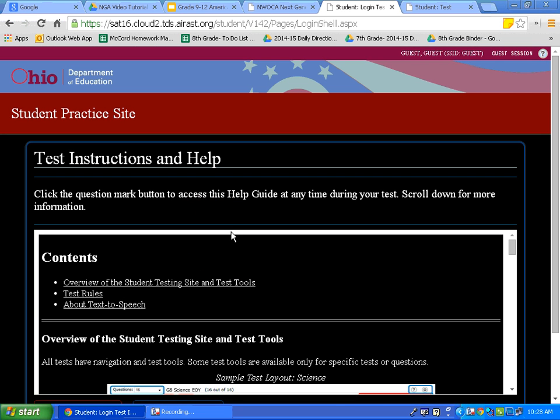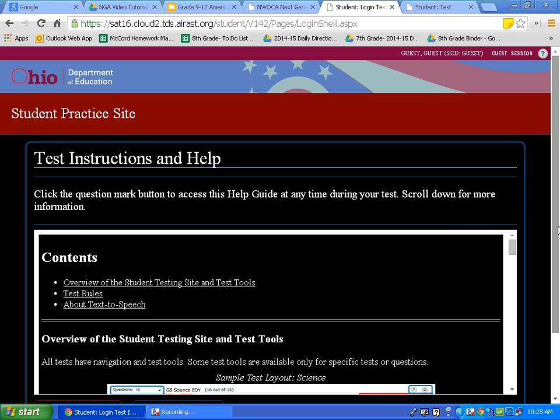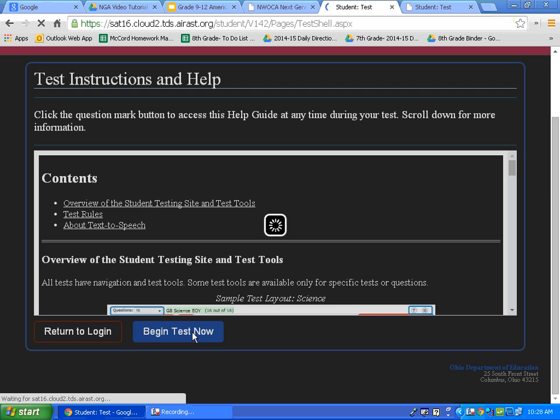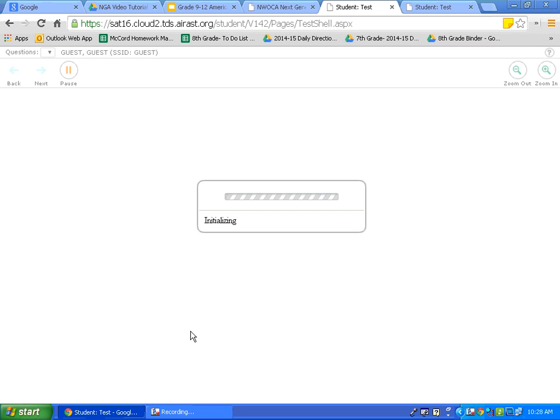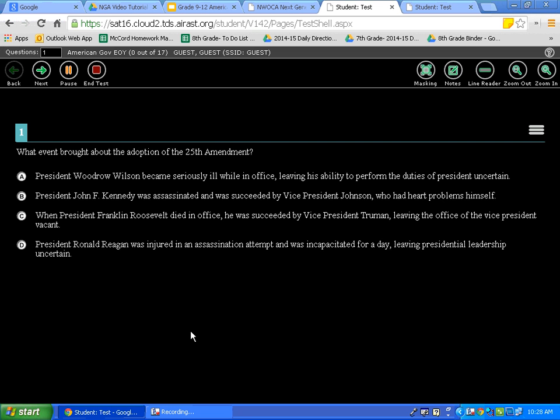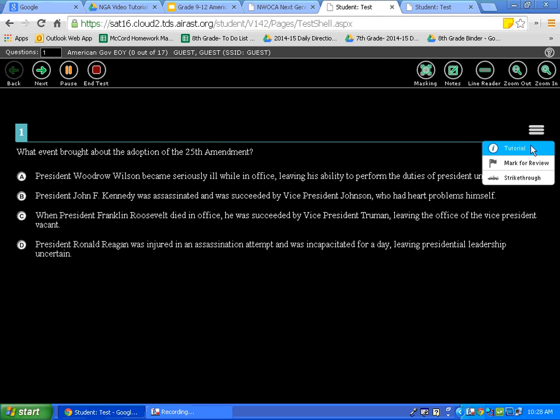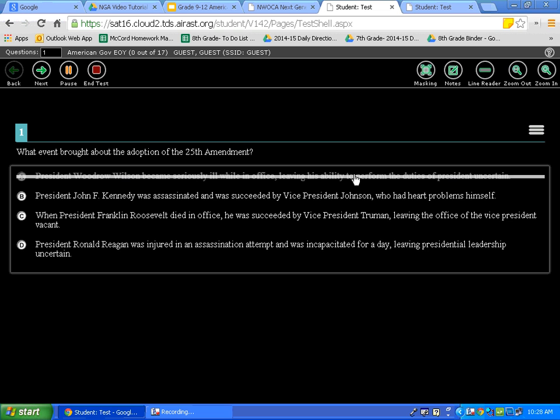Now, the last tool I want to show you is the strike through. If we look up here and we click on our context menu and I click strike through, this gives me the ability to cross out possible answers. Now, to remove the strike through, I just click back on there.